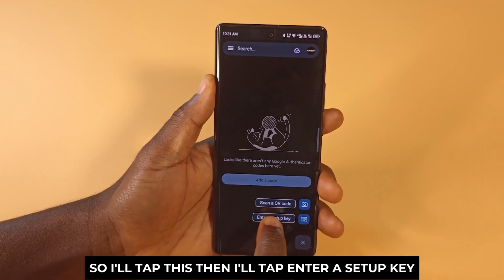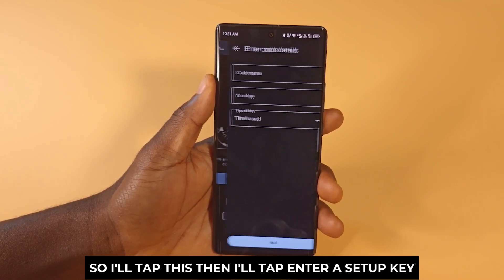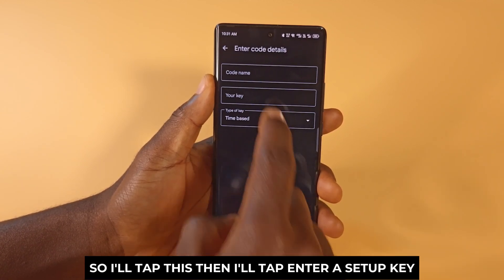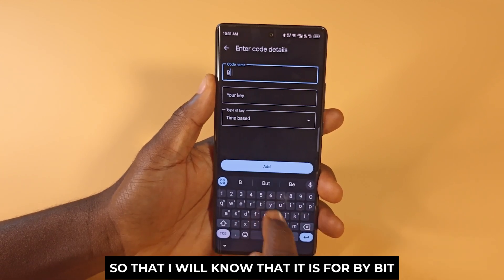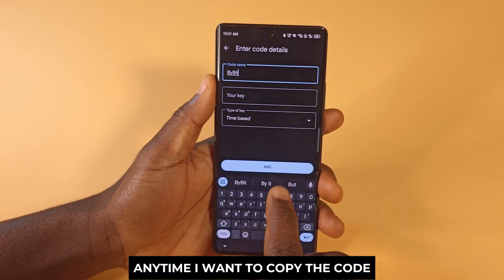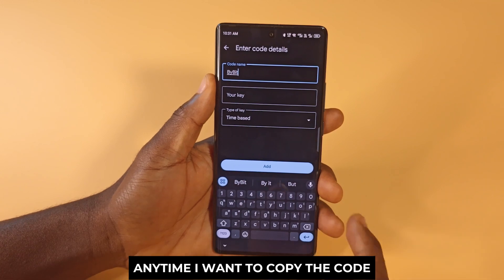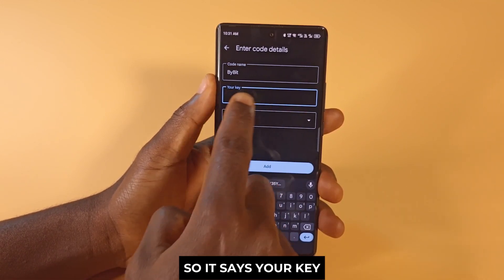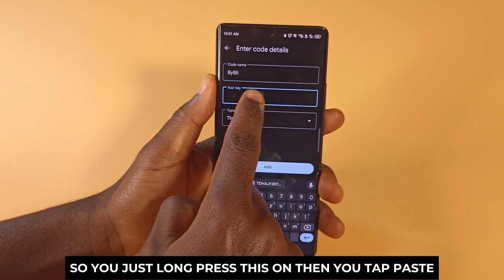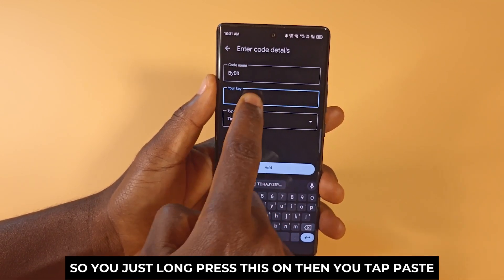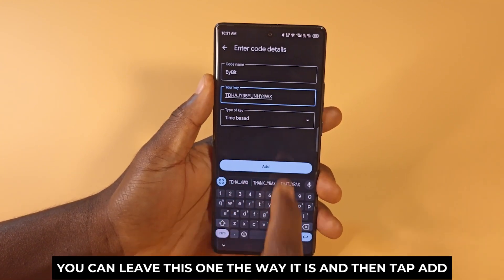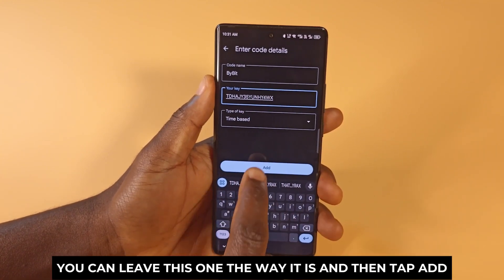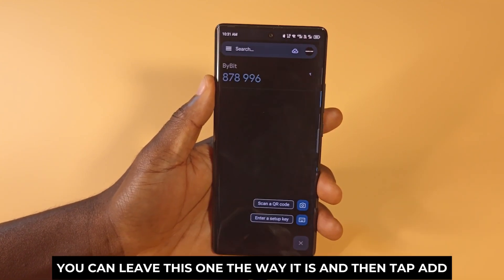Tap the plus button and then tap Enter a Setup Key. For the code name, I'll call this Bybit so I'll know it's for Bybit whenever I want to copy the code. Then under Your Key, long press and tap Paste. You can leave the type setting as is and then tap Add.